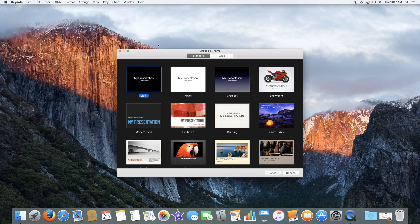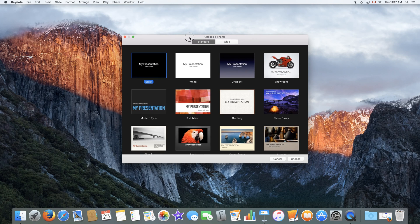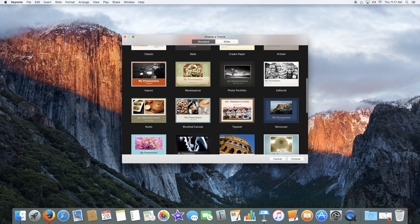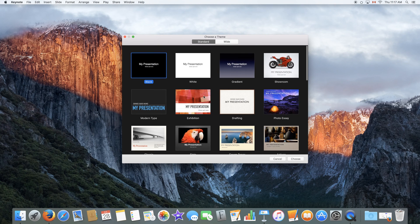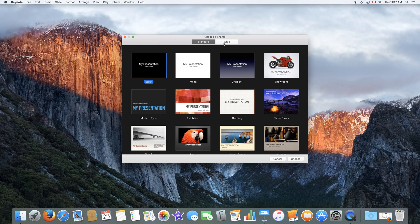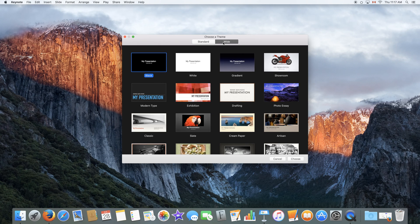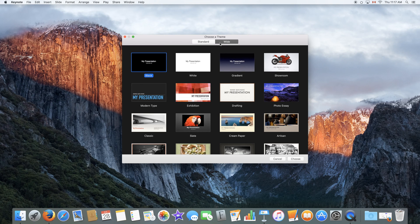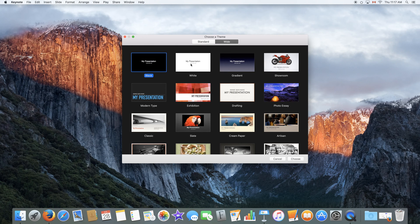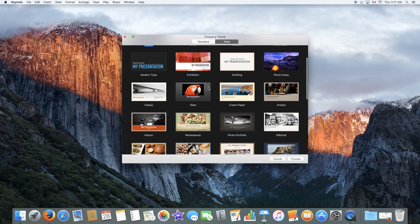Once you create a new document, the first window you will get is a template selection window where you can choose a template or create a document from scratch using the black or white template. You can select between a standard size or a wide size. I would definitely recommend wide as most computers nowadays have a wider screen and so do projectors and televisions.